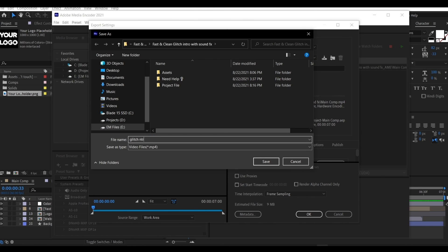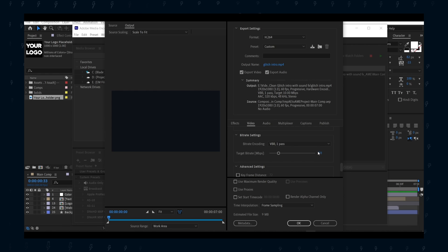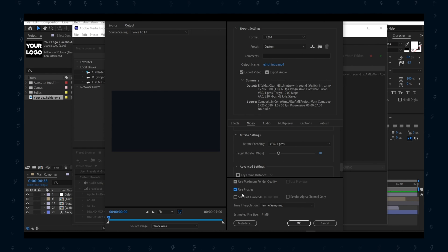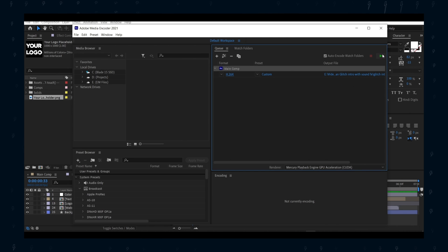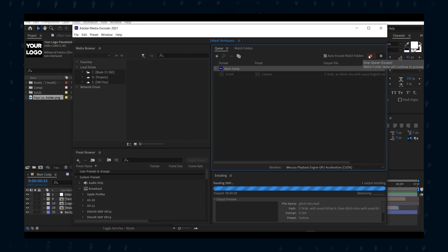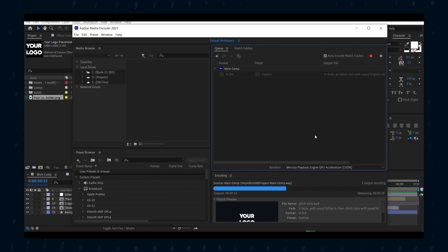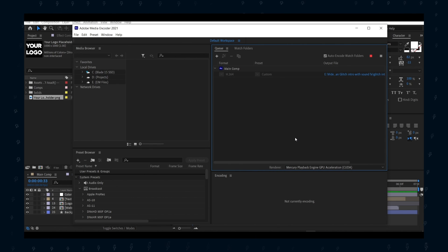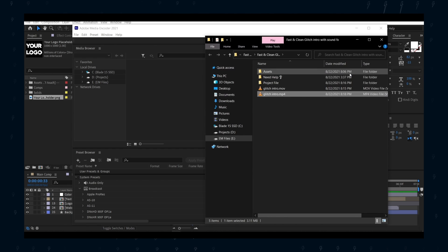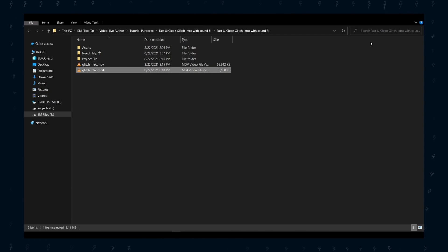Otherwise, disable it for no sound. Then choose your target bit rate — note that the higher the target bit rate, the higher the quality and file size will be. Select the two checkboxes and press OK, then click the green Play button and your render process will start. Wait until the render process is finished; it may depend on your system configuration. As you can see, the Media Encoder rendered version is much smaller than the QuickTime one.